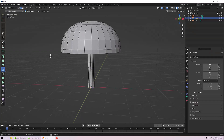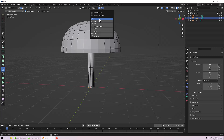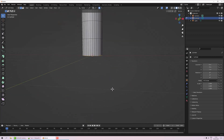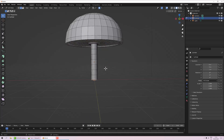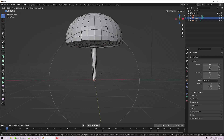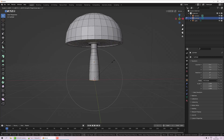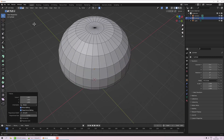Bonus tool: Proportional Editing. Turn it on, make sure it's set to Smooth, go to edge selection mode, and select the bottom of the stalk. I want to add a bulge as it goes into the ground. Press S to scale — you'll see it proportionately changes. Adjust the falloff zone with the mouse wheel, restricted to the stalk.